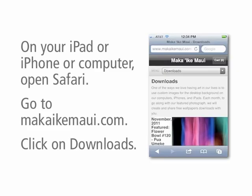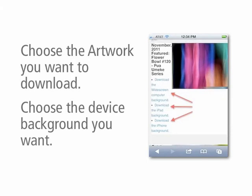Here's Flower Bowl Number 120 — it's the one I'm going to use as the example. So let's get started. On your iPad, iPhone, or computer, just open a web browser and navigate to makaekmaui.com and click on the downloads link in the main navigation. Then scroll down and choose the artwork that you want to download. We add a new one every month, and then choose the device that you want to update.